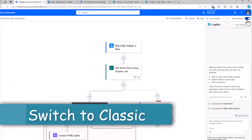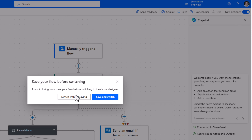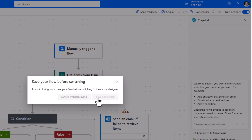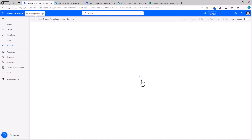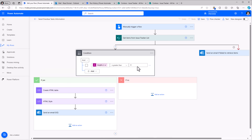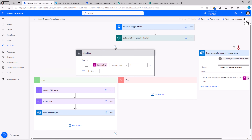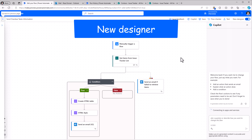In the new designer, if I would like to go to the classic designer I can simply switch the toggle off. Since I haven't saved the flow I get the option to switch without saving or save and switch. I'll say Save and Switch — it saves the flow and switches to the classic designer experience. The flow itself is exactly the same. Clicking New Designer takes me straight back to the new designer experience.